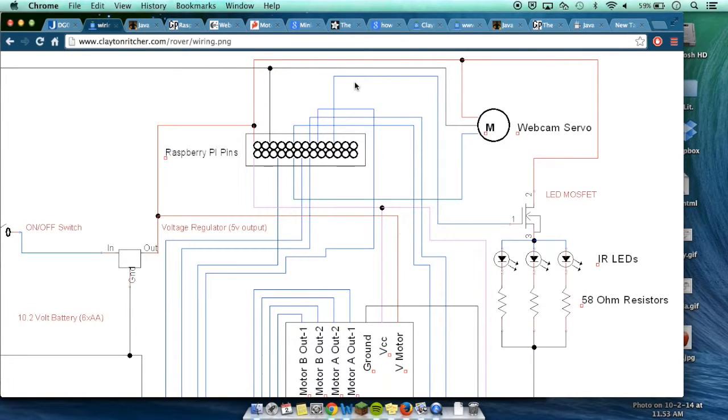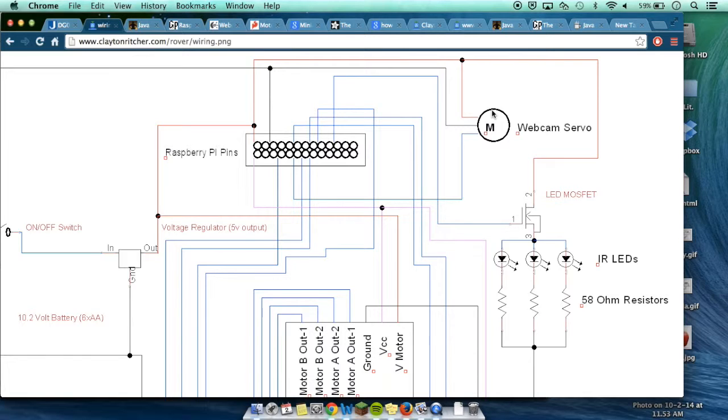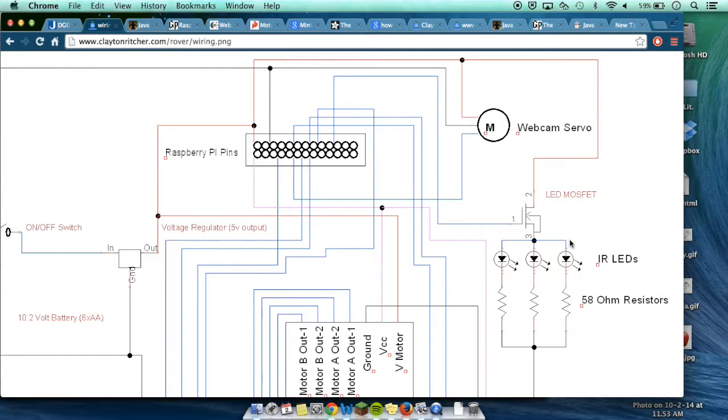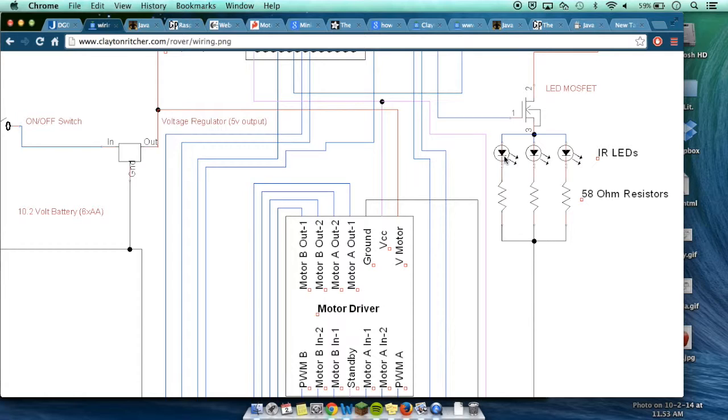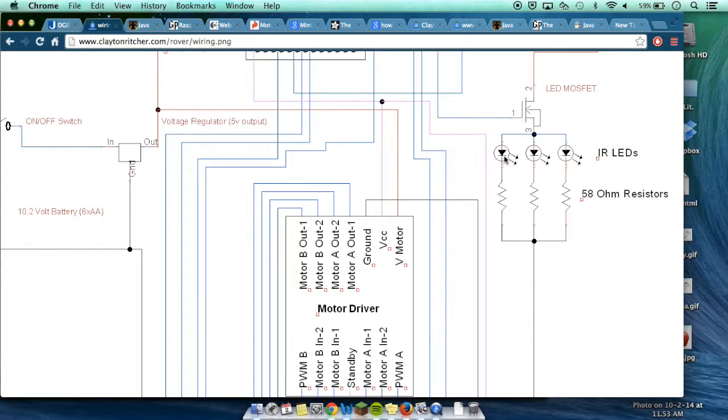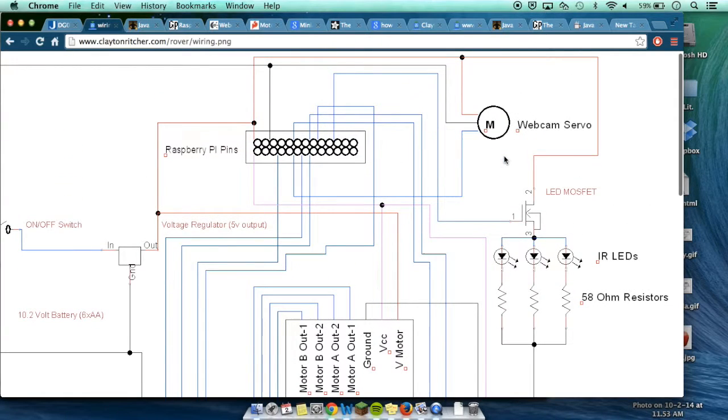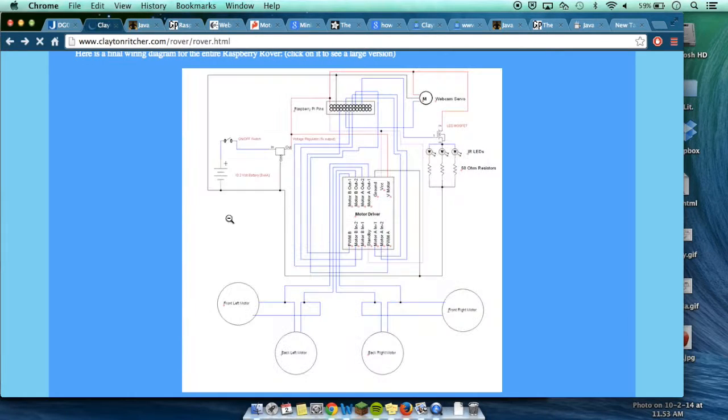Over there, you can see that's the webcam servo. Basically it allows you to attach a webcam to move it up and down to see where it's going, whether it's under things, stuff like that. It also has some IR lights that are plugged into a copper board, and those run off of the same power source.